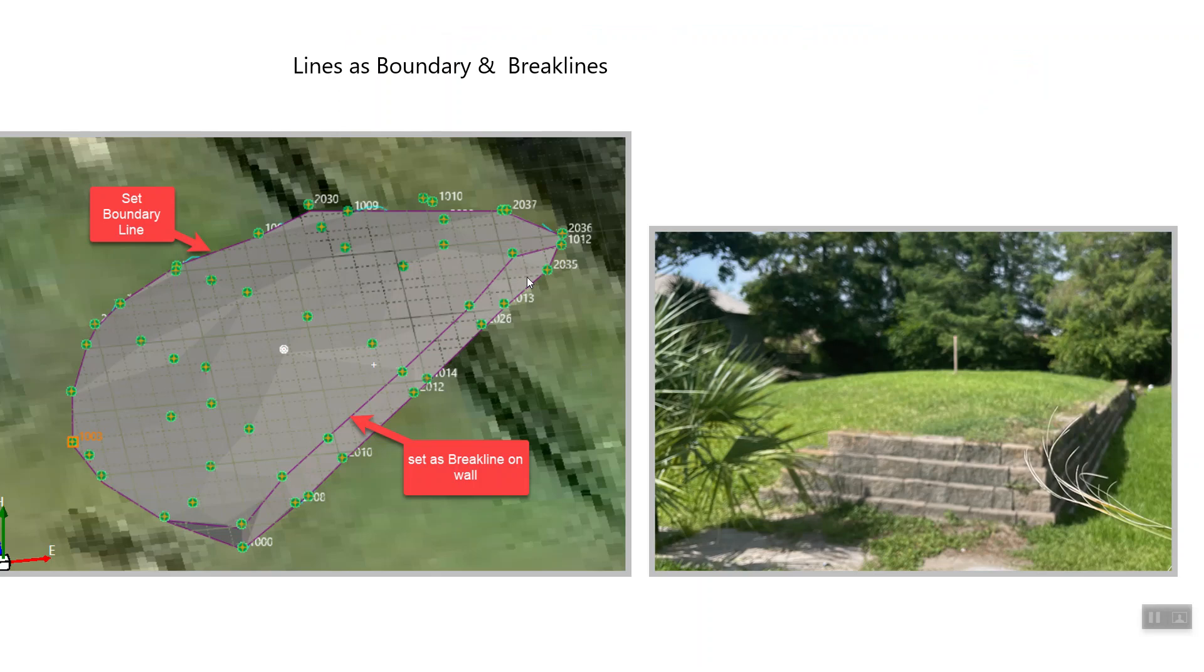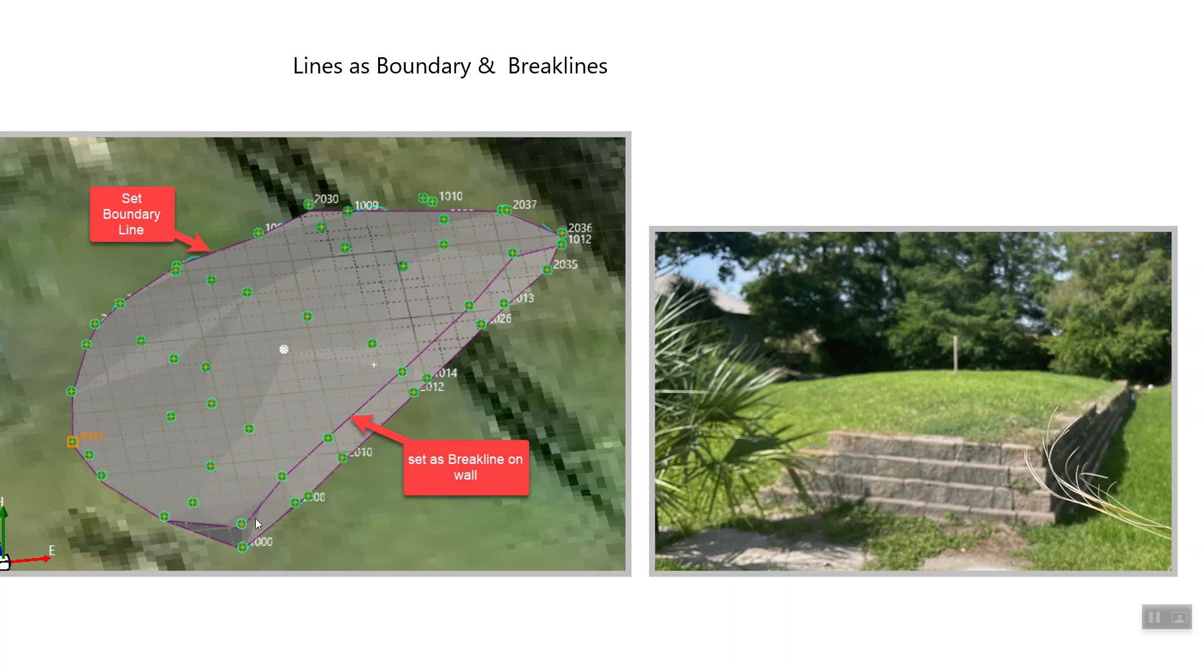So here's just a picture of the stockpile or dirt mound that we're trying to determine the volume of in the back of our office. Once again, in Infinity I can go in there and define a series of points.